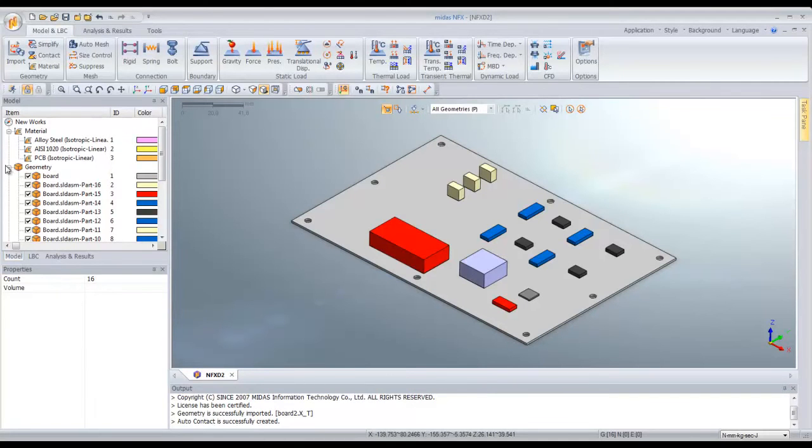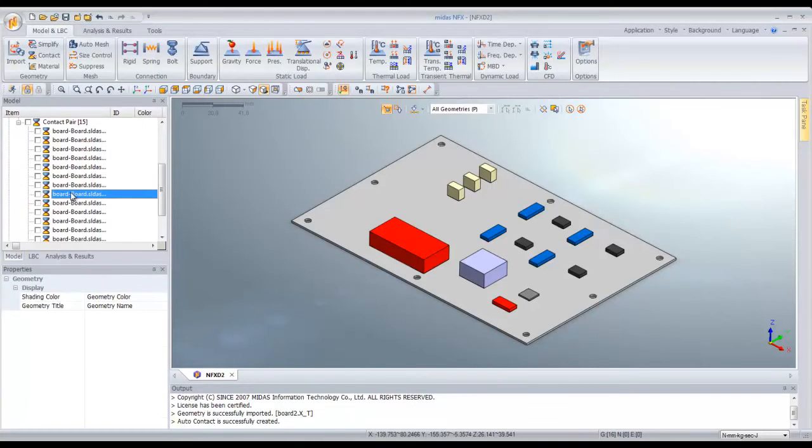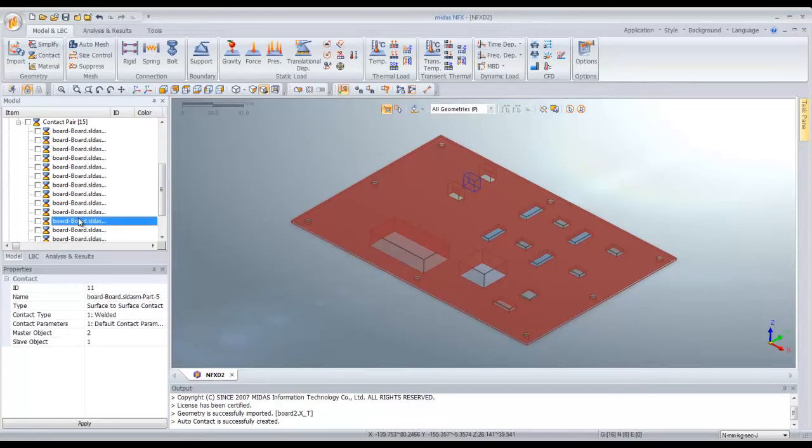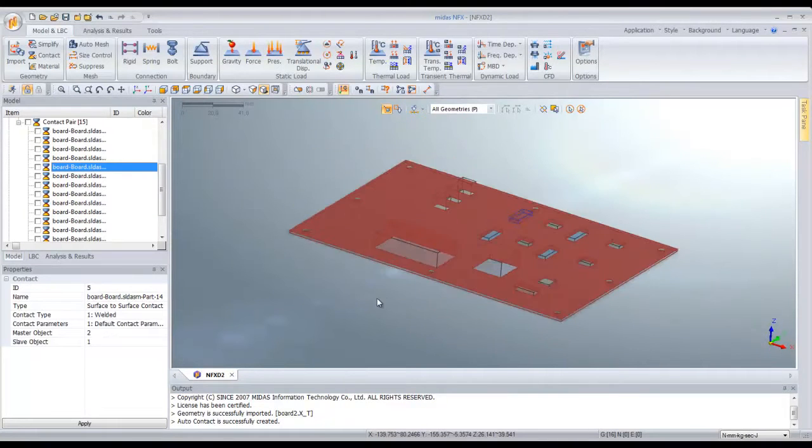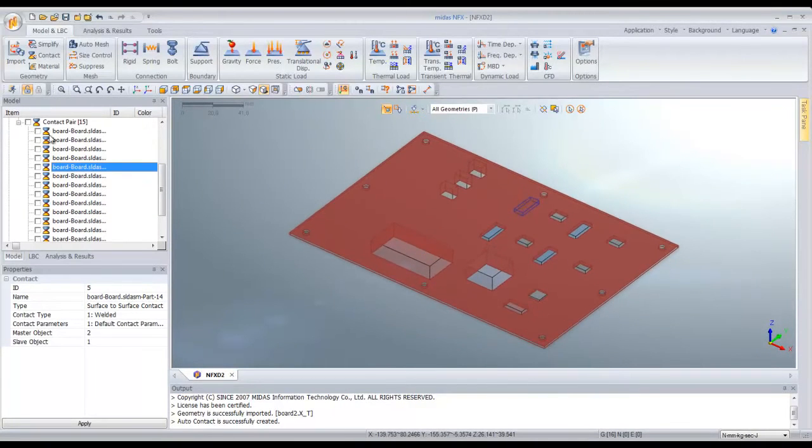You can verify it. Go in the work tree and click on each contact pair and you will see the contact on the screen.